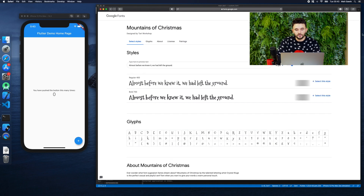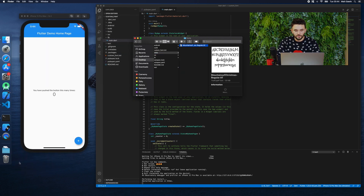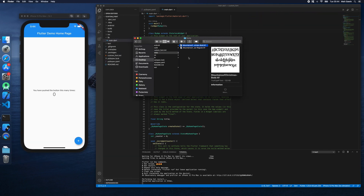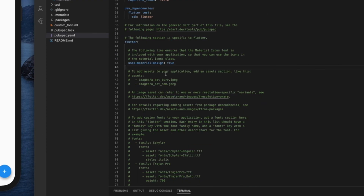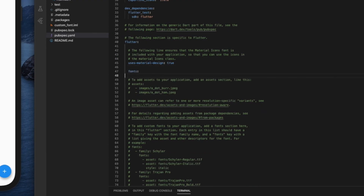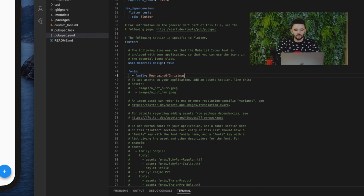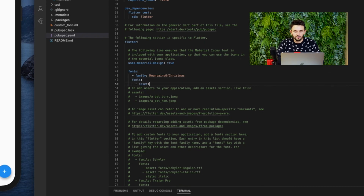It's a good practice to create separate text widget calling classes to use a given font. This will allow us to use separate fonts wherever we want. We can also change the font globally by declaring it in the main.dart file.